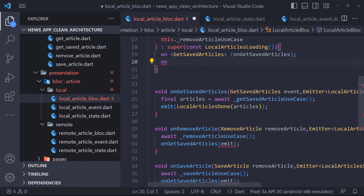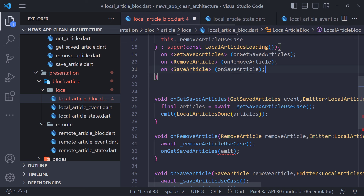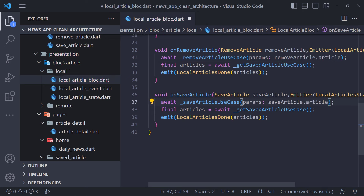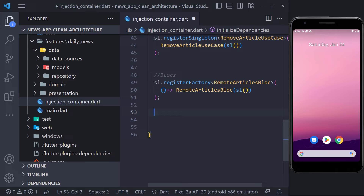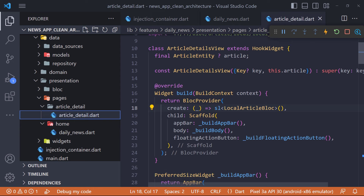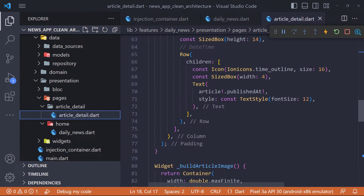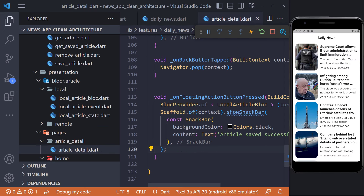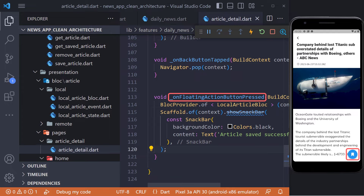We register all three methods in the event handler — an event handler is responsible for converting incoming events into zero or more outgoing states. In the save and remove methods, we set the article we want to save or delete in the useCase parameters. The bloc implementation is finished. We register the LocalArticlesBloc in the injection container the same way as RemoteArticlesBloc. I created a new page called ArticleDetail which accepts ArticleEntity in its constructor and displays article details such as image, title, and description. In the daily news page, I defined a method so that when we click on an article, we go to the ArticleDetail page.